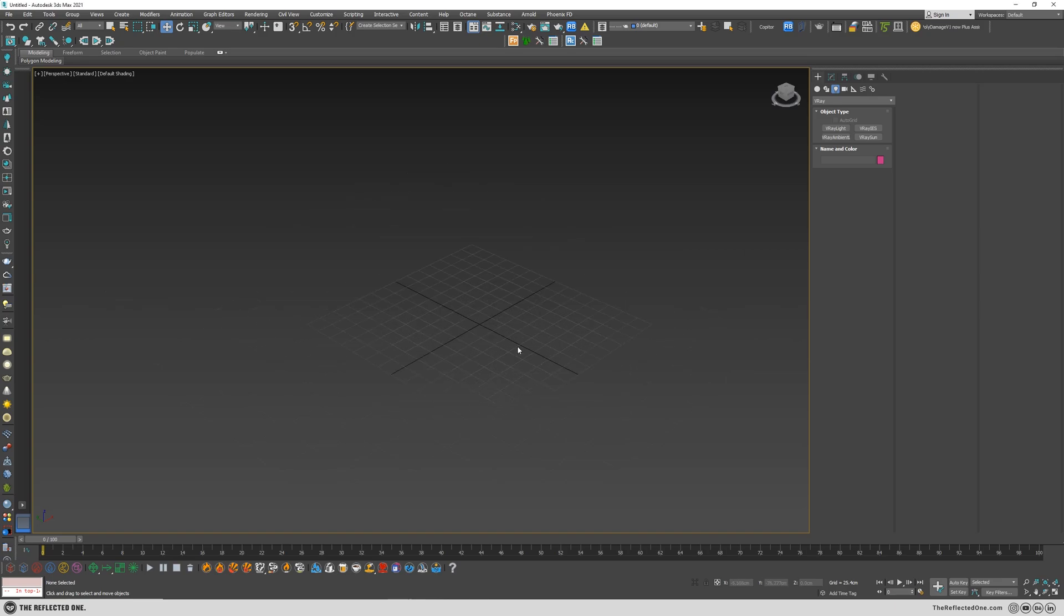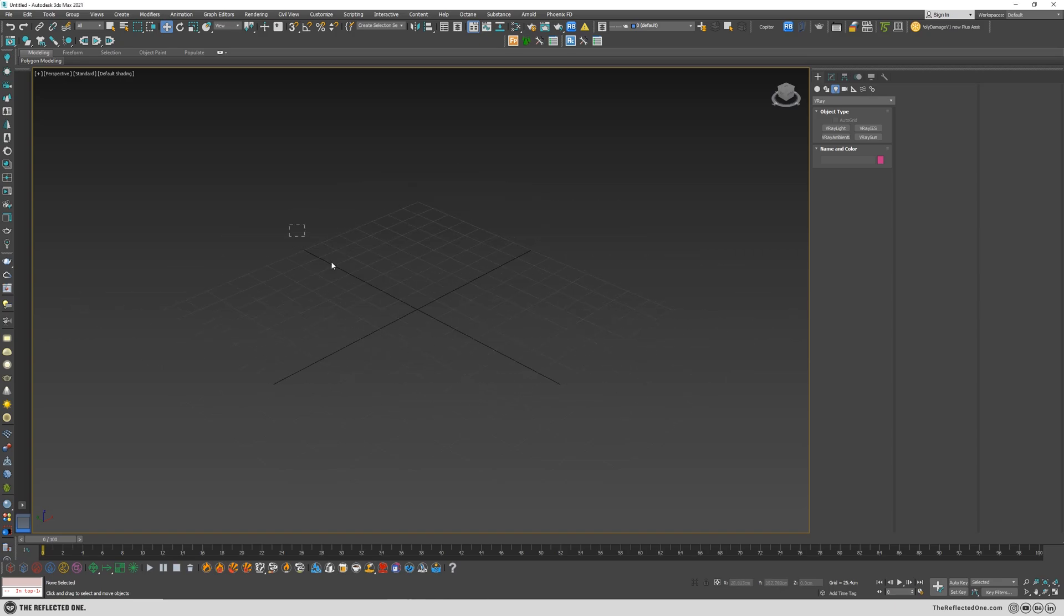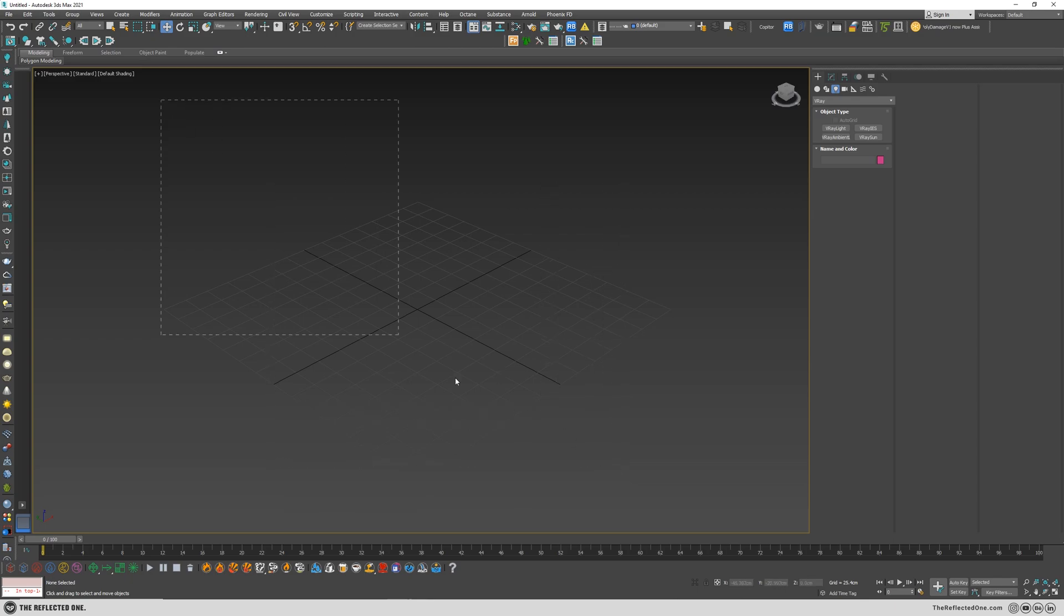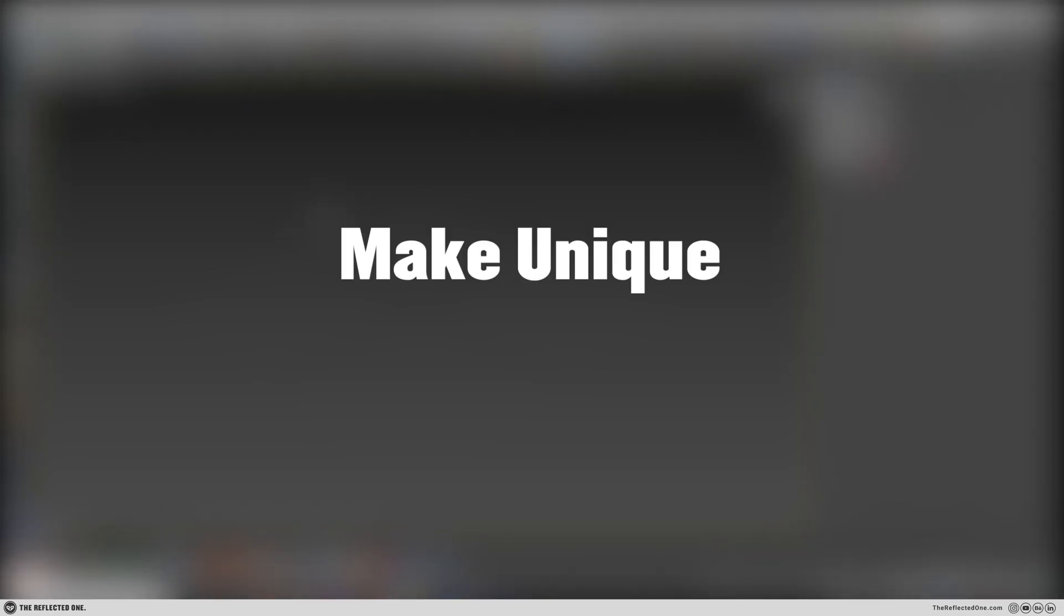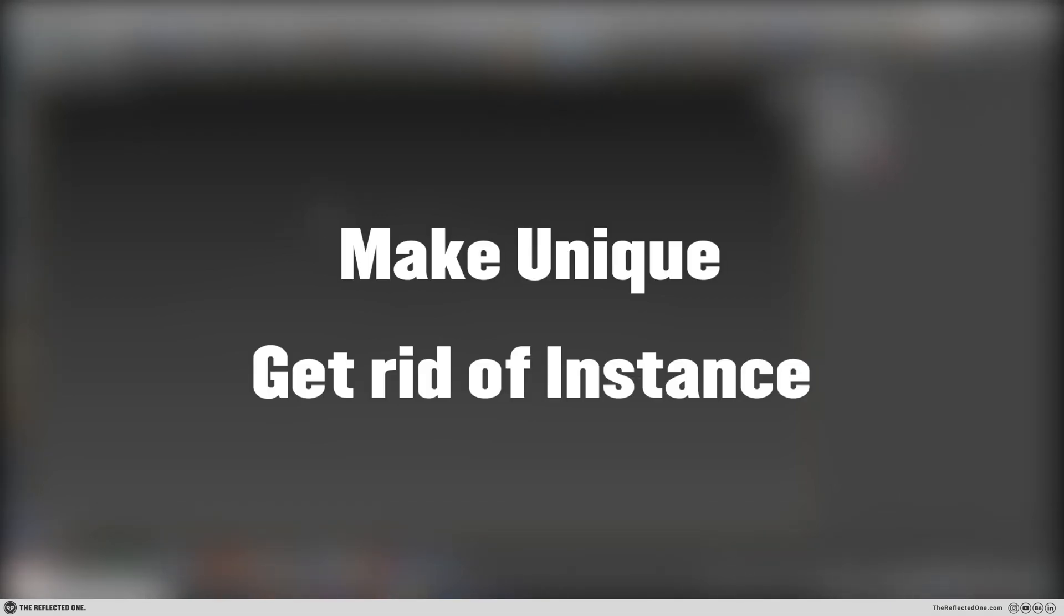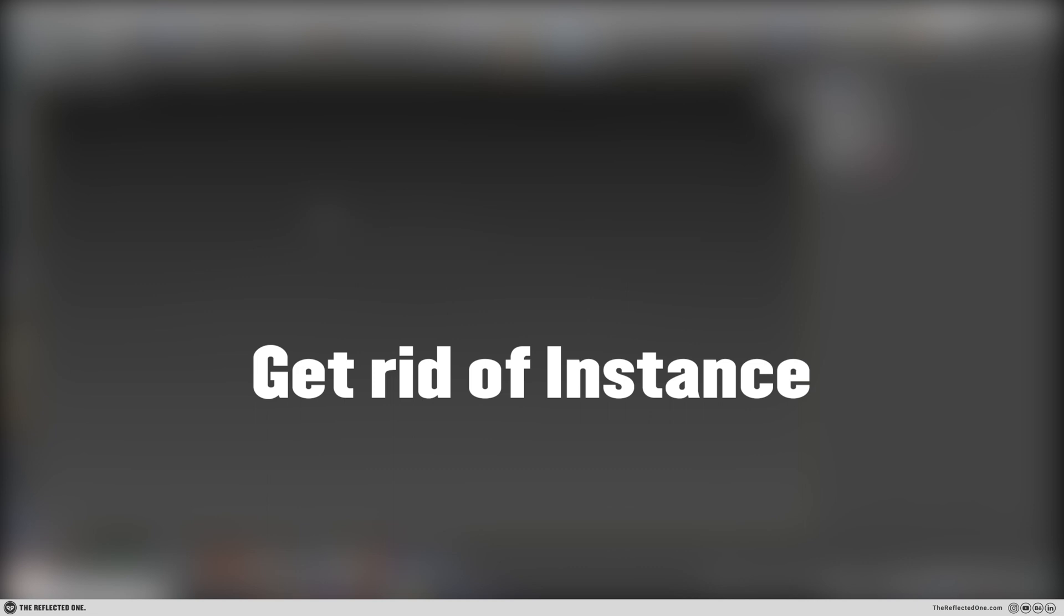Hello, today I want to talk about something super basic, which I'm sure most of you know about, but probably some of you don't. And that's how to make something unique, or how to get rid of instances in 3ds Max. So let's get started.